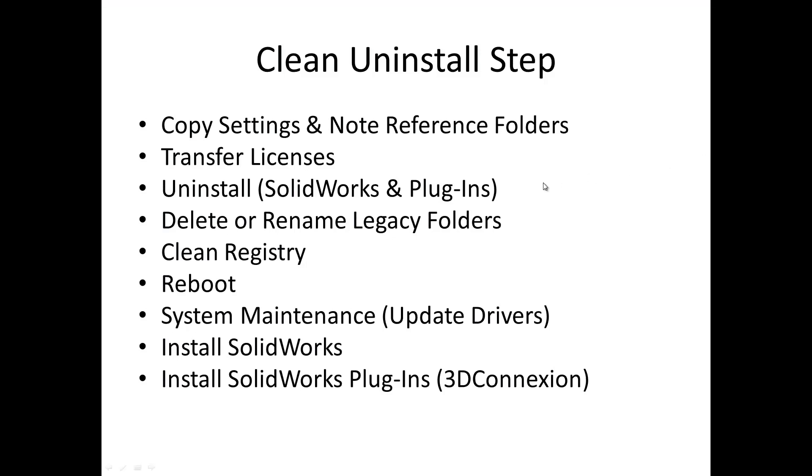The first thing we'll do is make sure to copy any settings from SolidWorks. Those can include keyboard shortcuts or locations to specific folders that you use in SolidWorks, for example, weldment profiles. We'll transfer licenses, uninstall SolidWorks and any plugins, delete or rename any legacy folders that exist in the original installation folders, clean the registry, reboot the system...